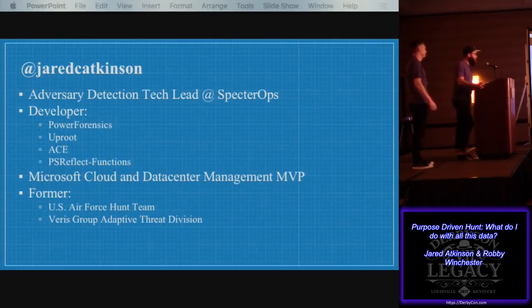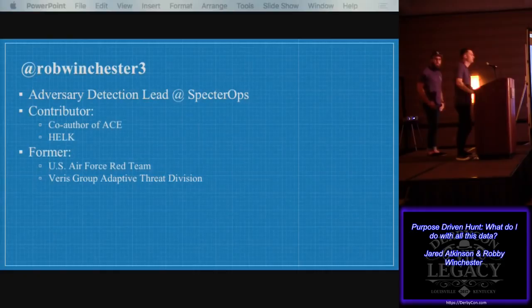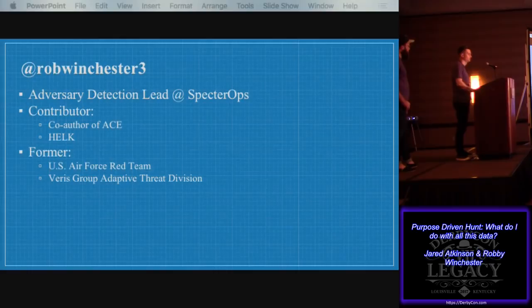I'm also a PowerShell MVP from Microsoft. I'm Robbie Winchester. I am the Adversary Detection Lead at Specter Ops. I co-authored Ace with Jared that we released at Black Hat, and then I worked on a hunting Elasticsearch Logstash Kibana that Roberto Rodriguez, Cyberdog, wrote. I also was former Air Force and worked at Veris Group Adaptive Threat Division as well.